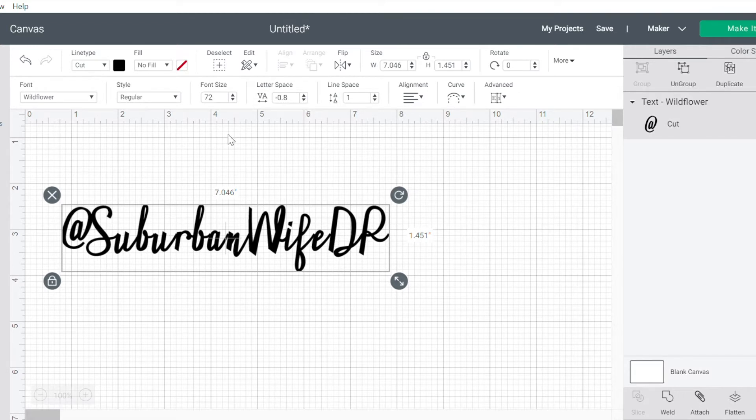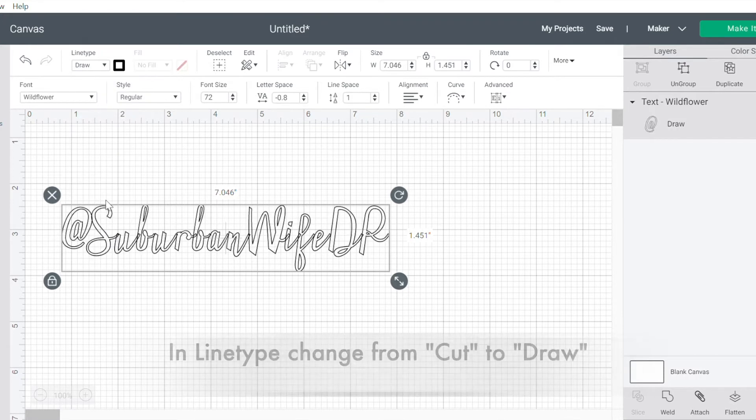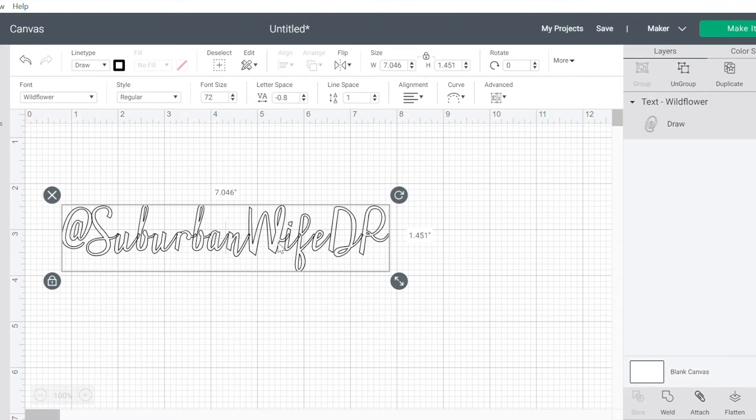So now from here, I want to change this from Cut to Draw. Now as you can see, it's set up so that it's basically giving me the outline of this. But I don't want the outline. I want it to just write.